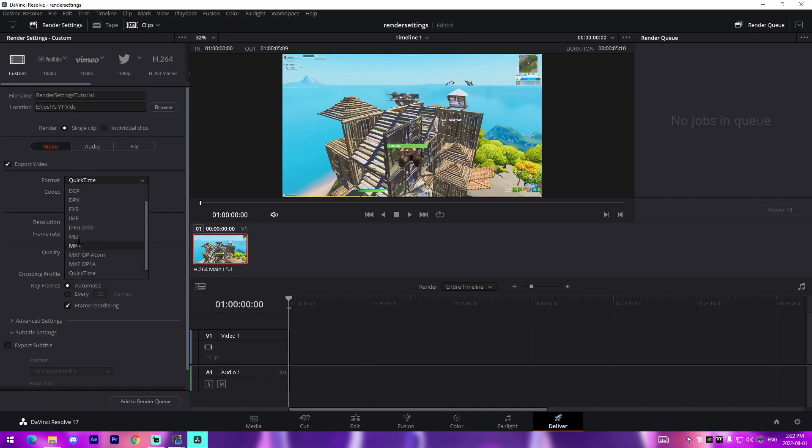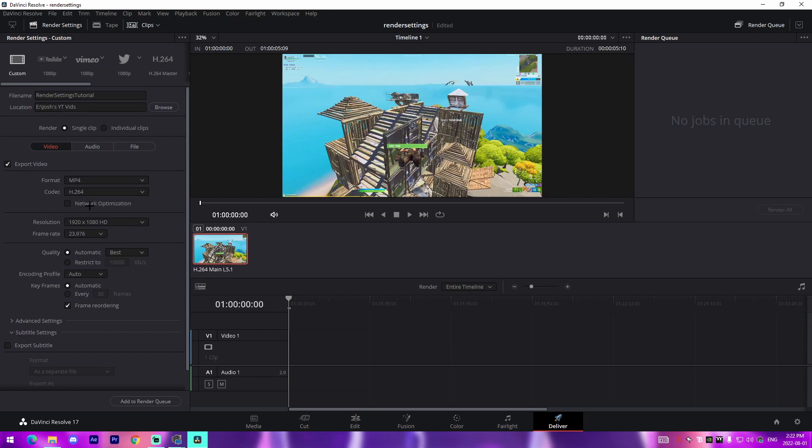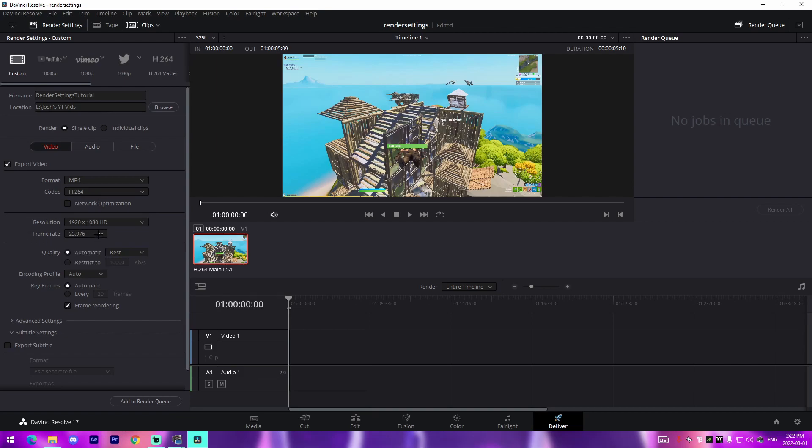Coming down to video here, the format I always use is either MP4 or QuickTime, doesn't really matter if you're uploading to YouTube. I prefer MP4 personally and I use the codec H.264, the only option for that.